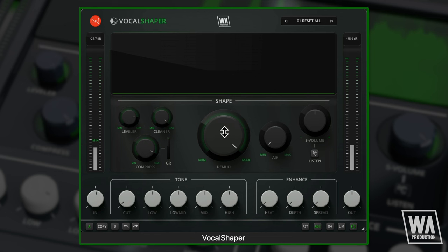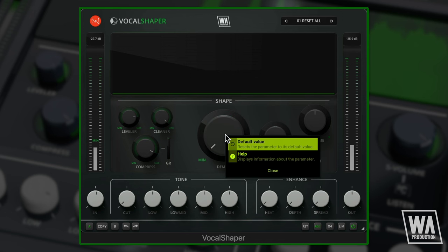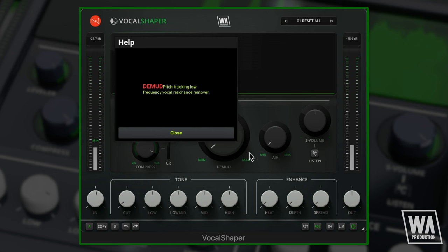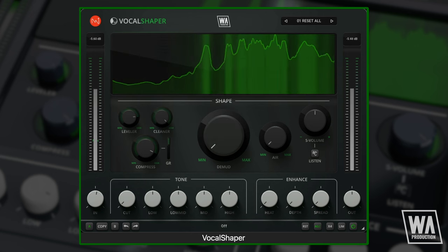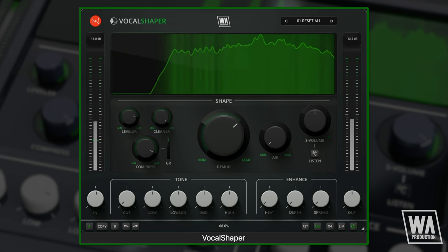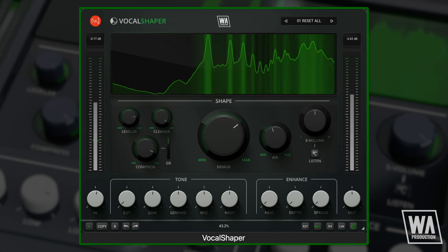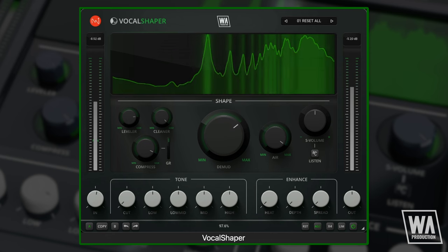One more thing: you can right-click any dial to either reset to the default value or bring up an explanation of that function. The air control is a finely tuned exciter, giving crispness and buttery brightness.